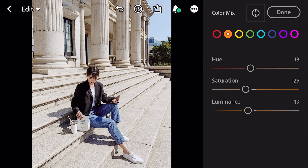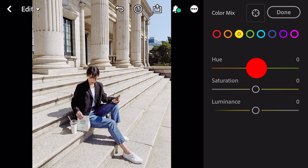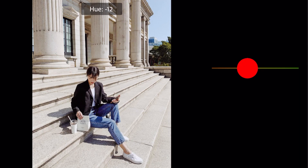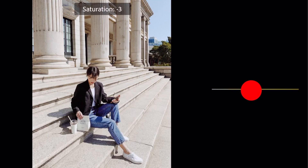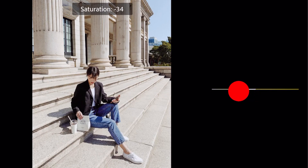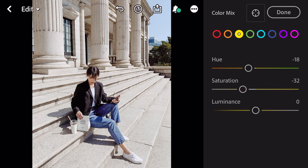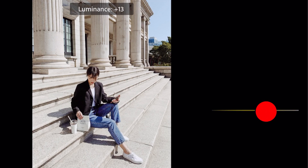Go to yellow: hue minus 18, saturation minus 32, luminance plus 46.